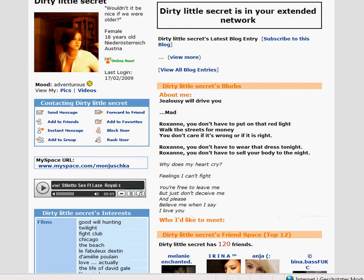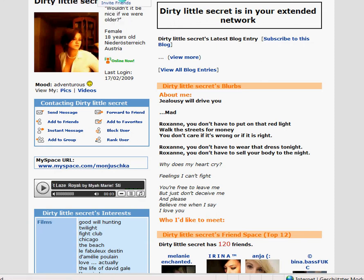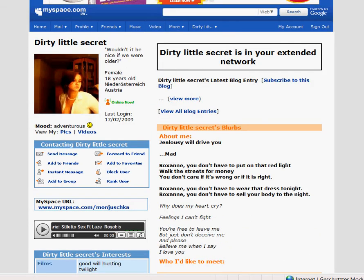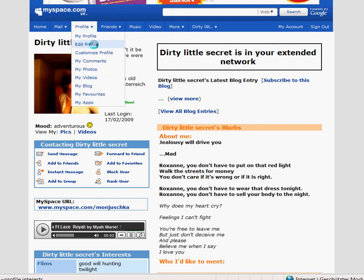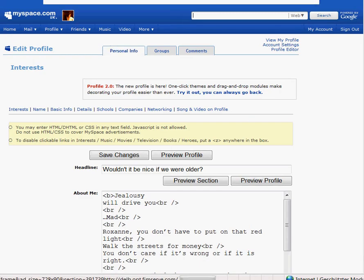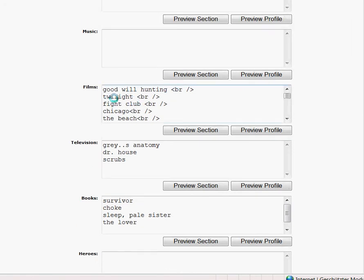If you want to highlight one of those films because you like it more than the others, you can go to edit profile again and then go to Films. For example, I like Fight Club a lot, so I make a bracket, write B for bold, and close the bracket. Behind the film I again make a bracket, a slash, a B, and close the bracket.